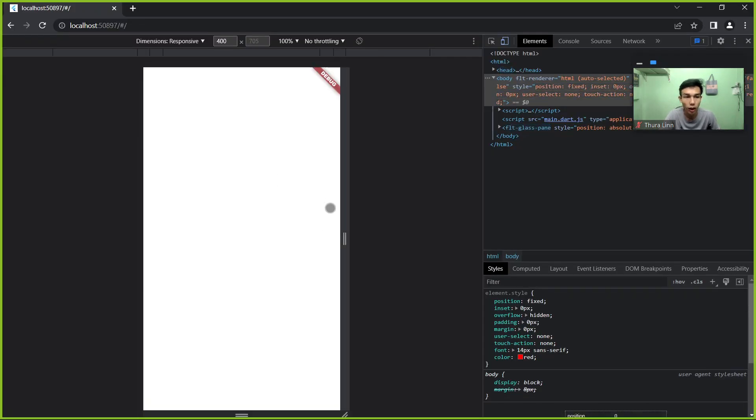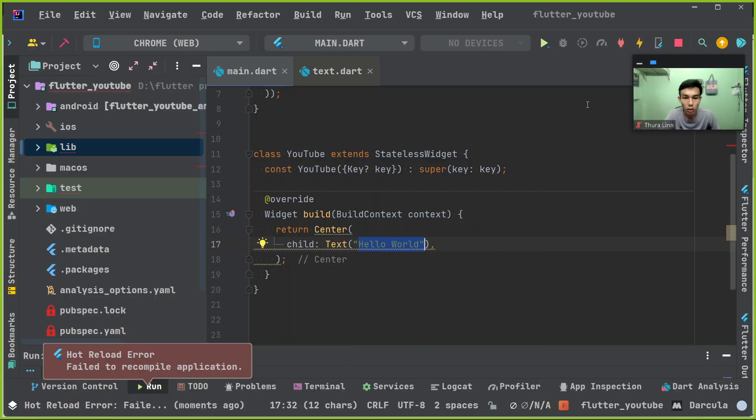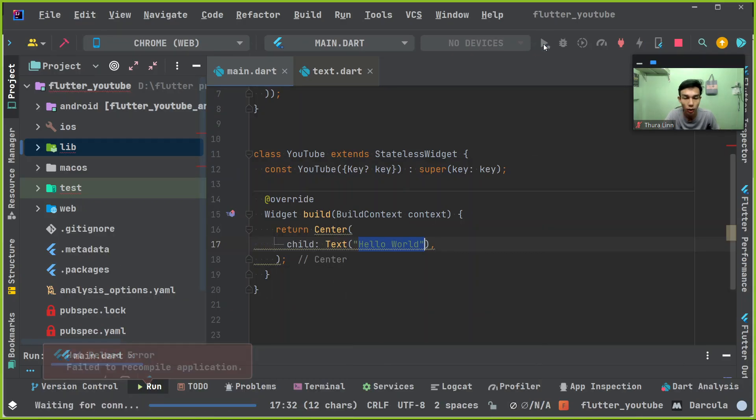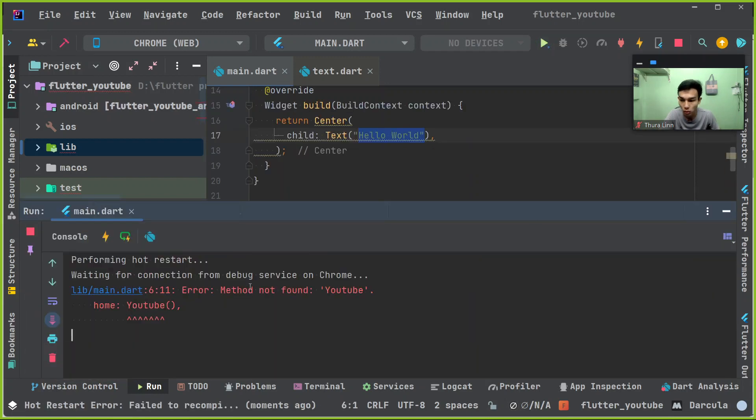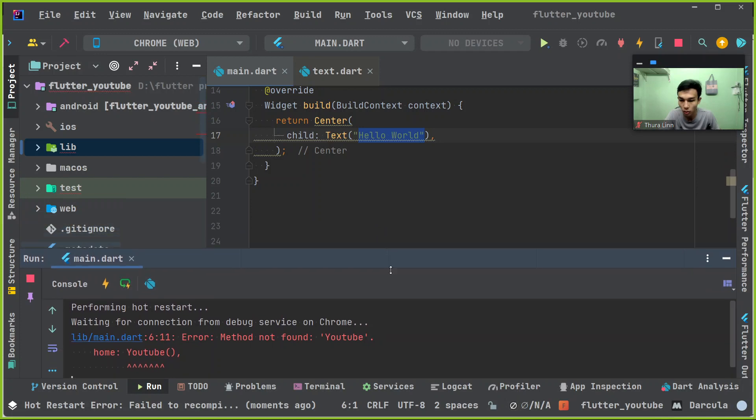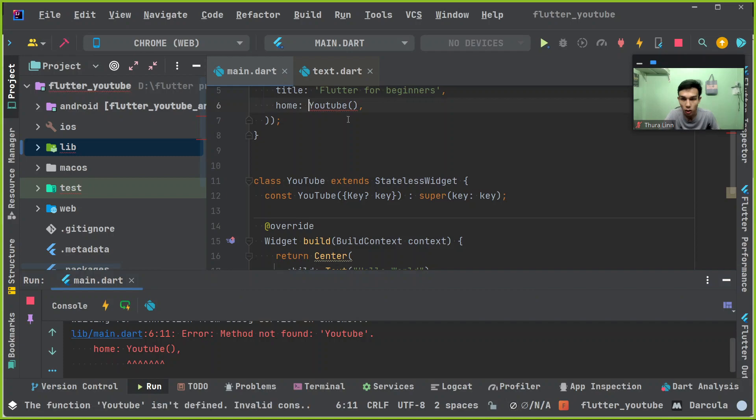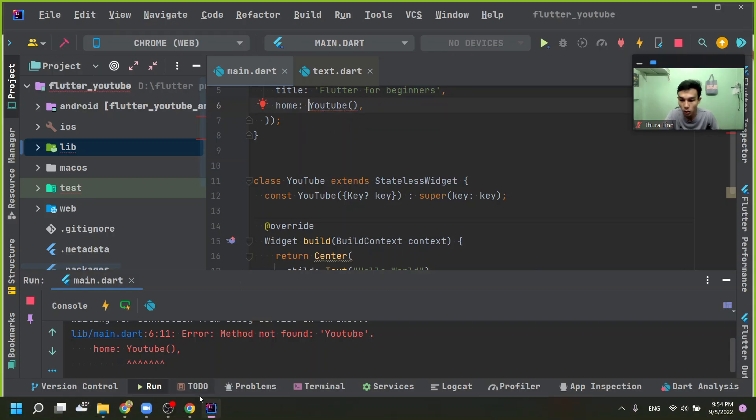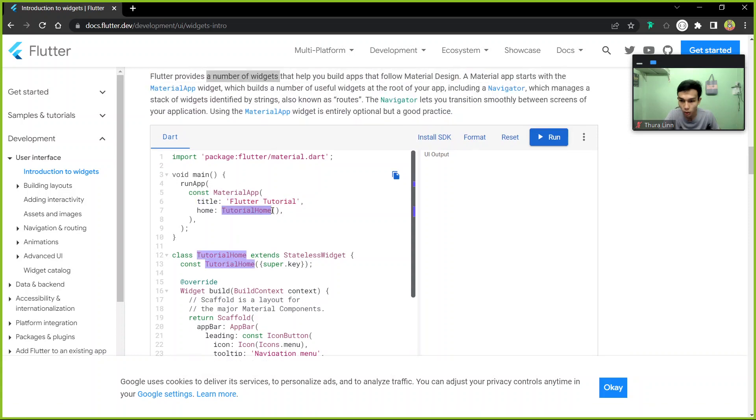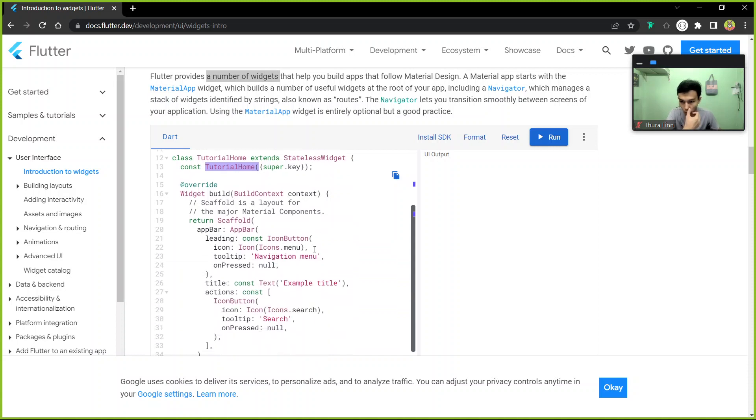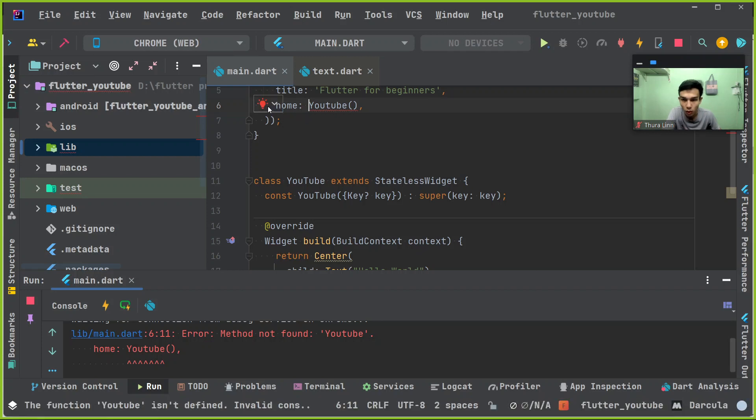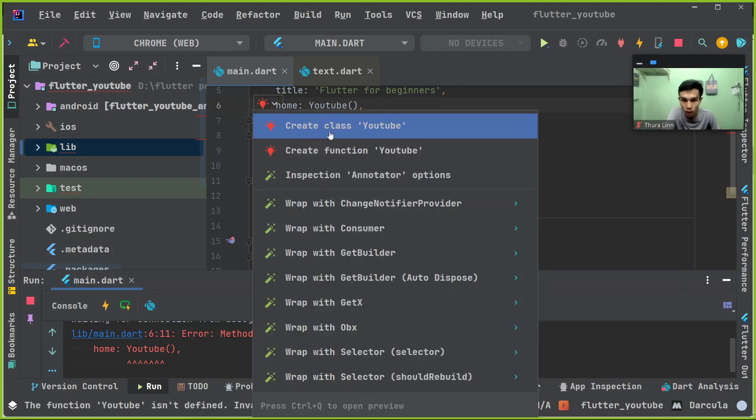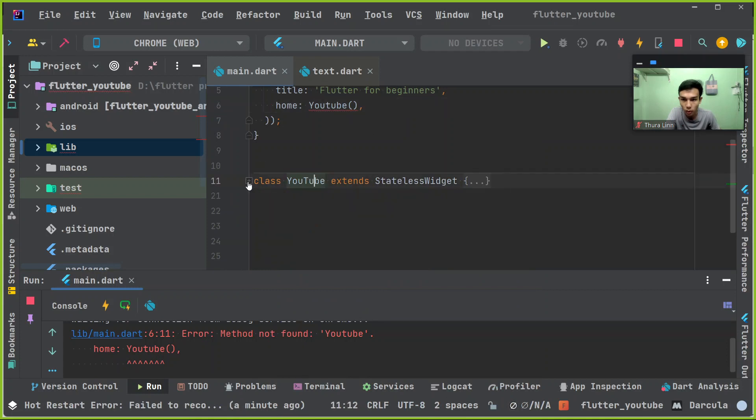I'm going to add that to the last row and run it. This is the home name of the home. The home name is the home. This is the way to create the class YouTube. You can create a class. There is a thing that we can do.